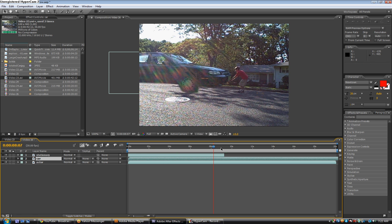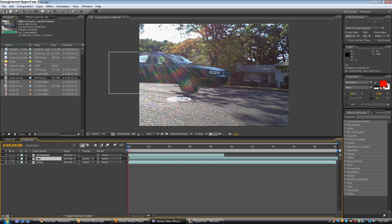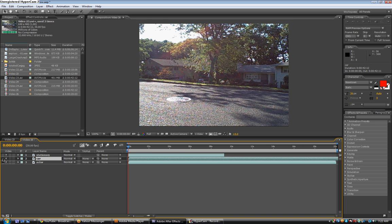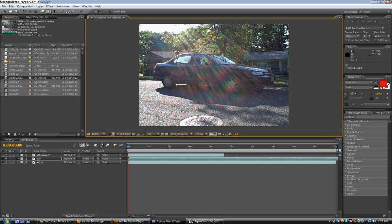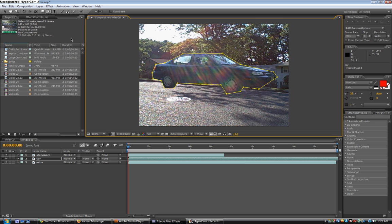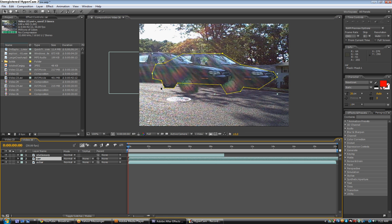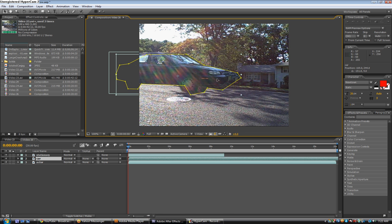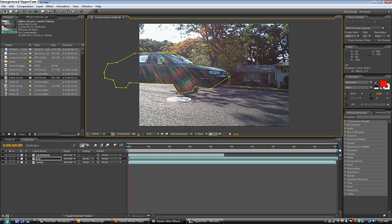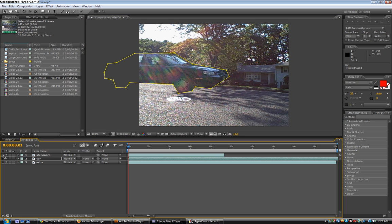And then we're just going to mask around the car. So, hit M. Oh no, we can't even do that yet. So, now we're just going to make a mask around the car. And then put it where the stationary layer is. Which is right here. So, now that's where it's going to start.